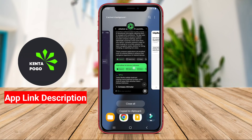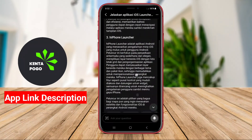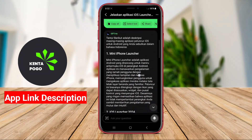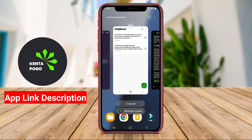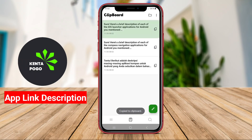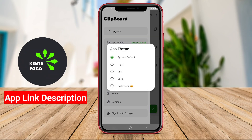In addition to clipboard management, many of the best applications in this category offer note-taking capabilities, enabling users to jot down ideas or reminders quickly. Users can categorize their copied items and notes, making it easier to retrieve specific information when needed.